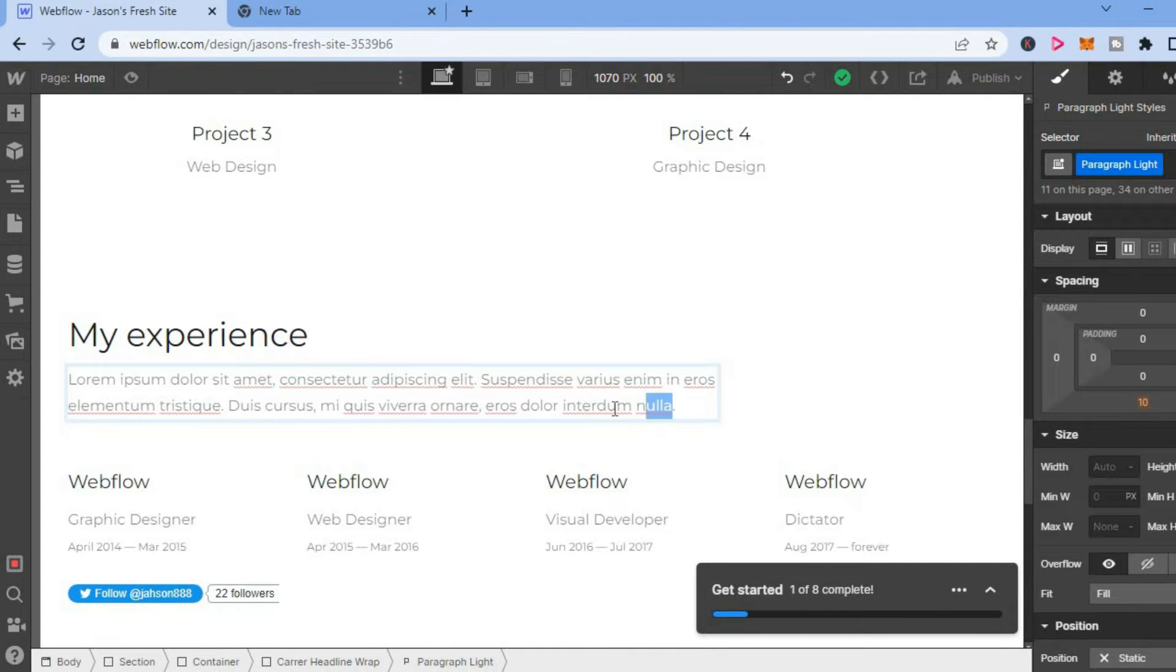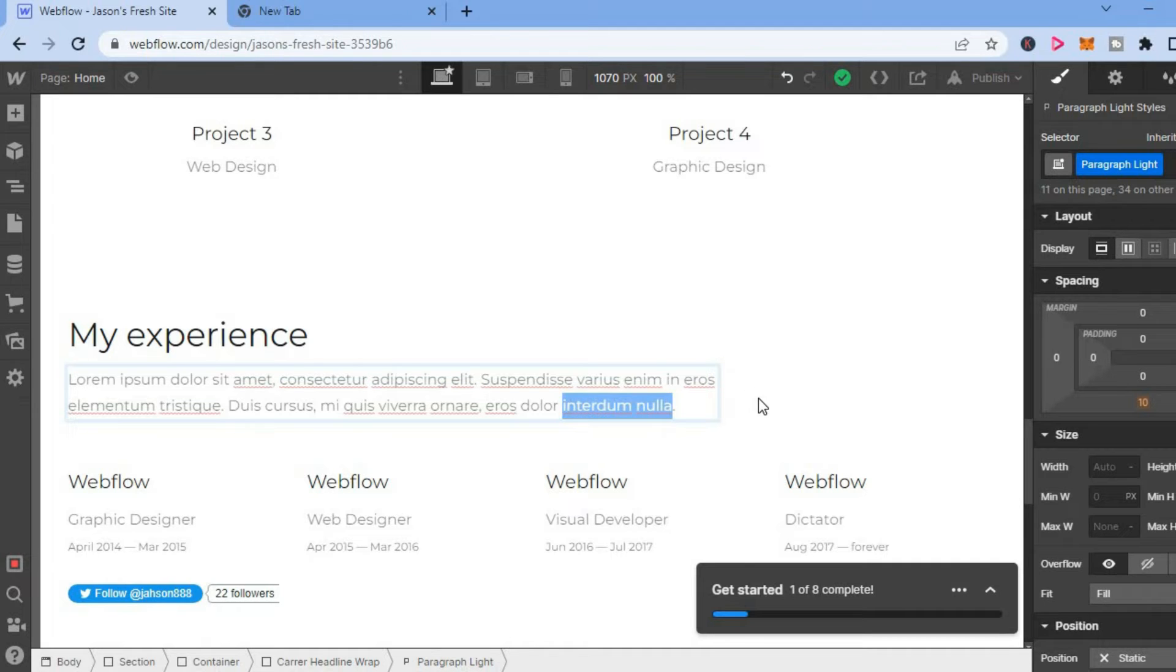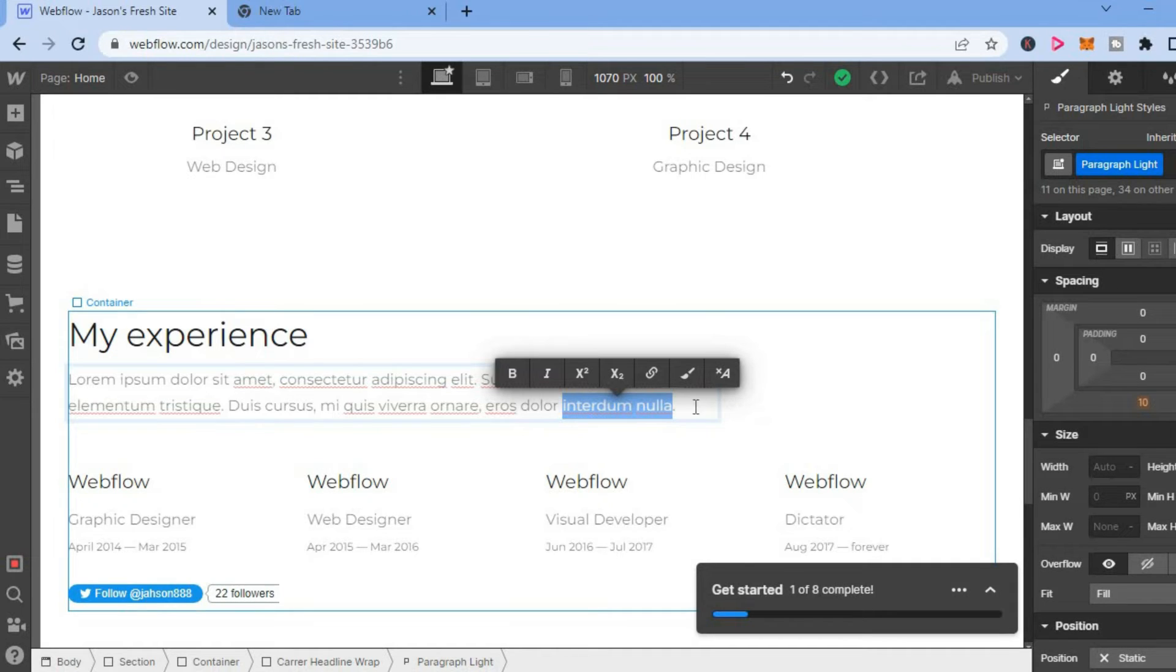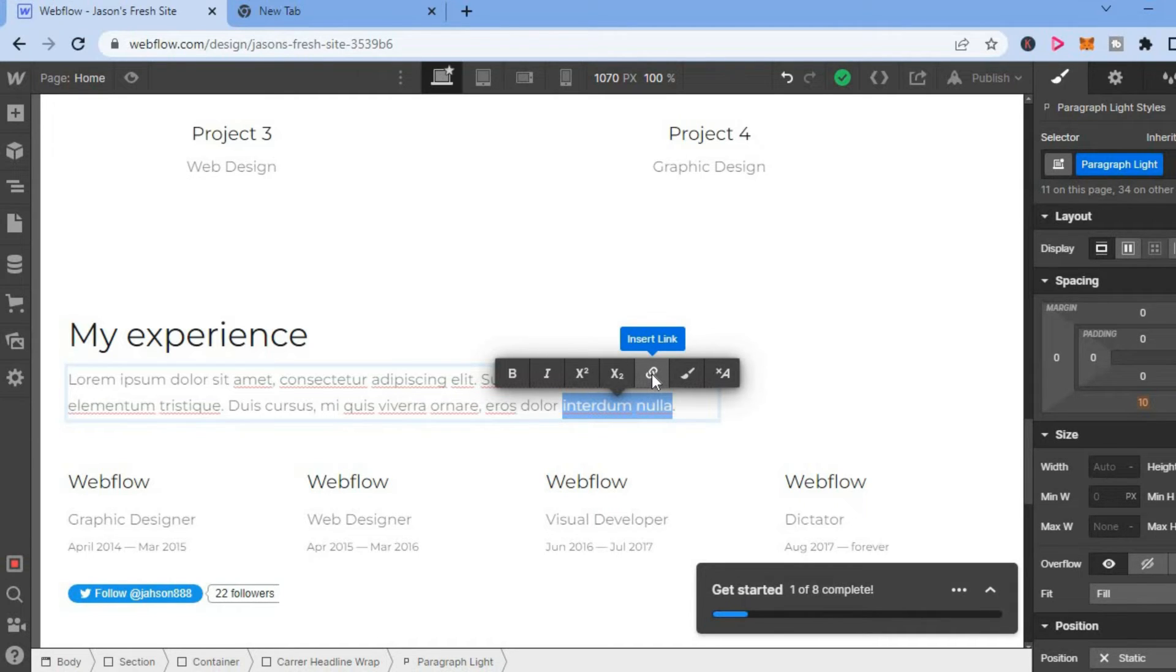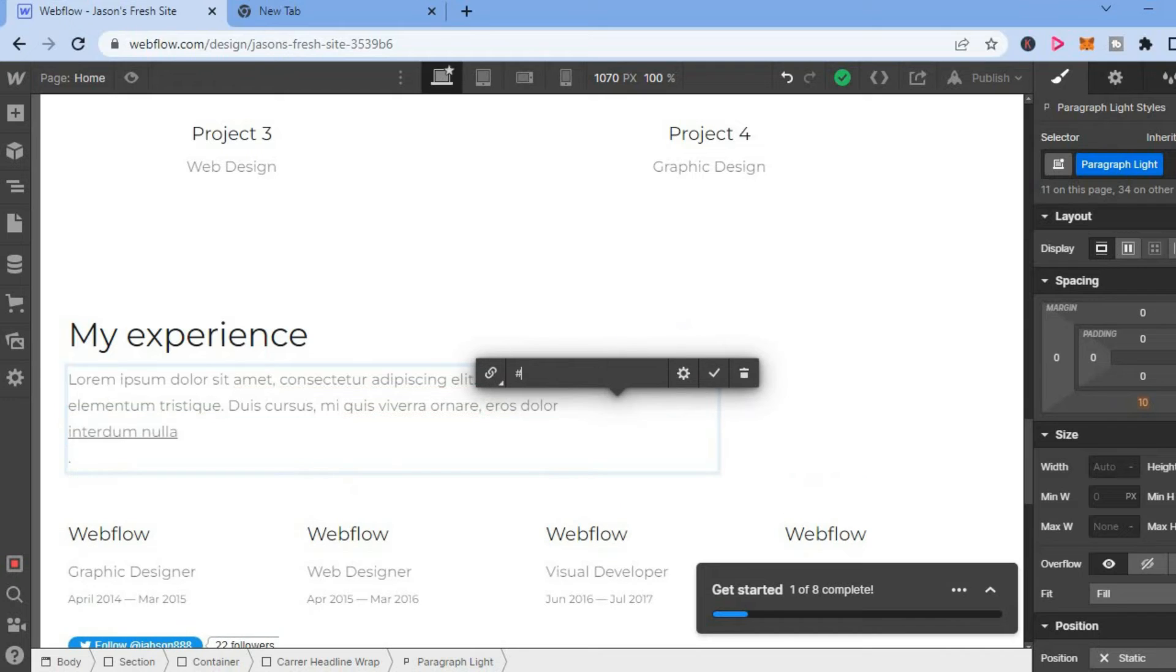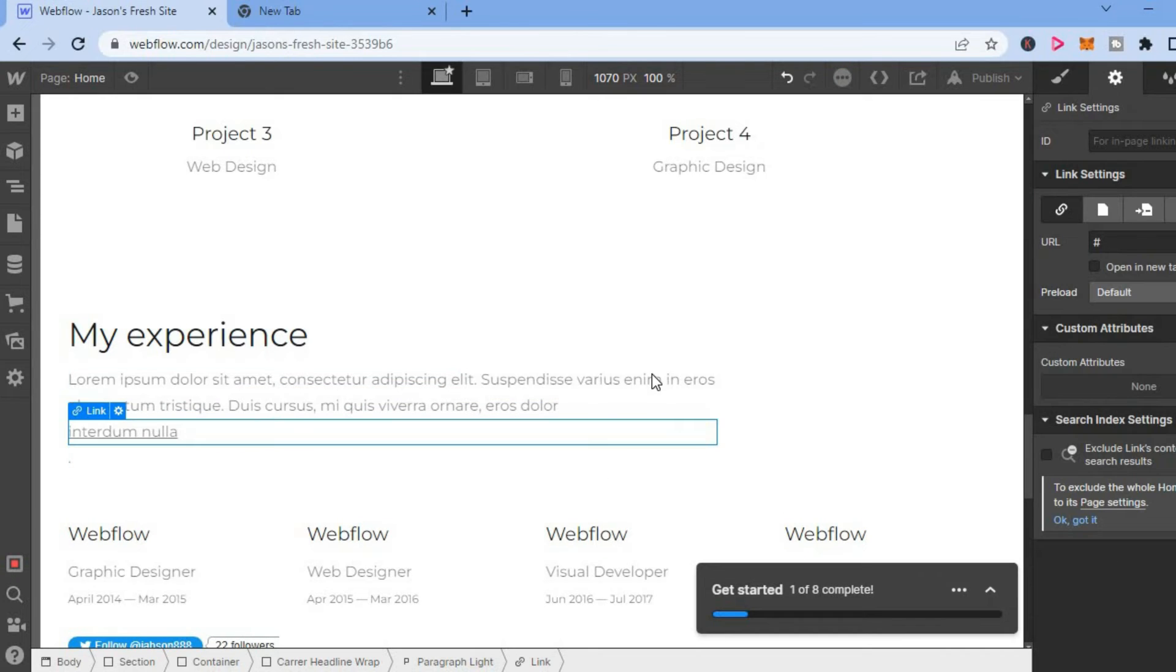Highlight the word or words that you would like to add the link to. Once you have done that, you are going to see a pop-up menu, and from here you can simply tap on the link icon as you can see right here. You are going to tap on that, then after doing that...